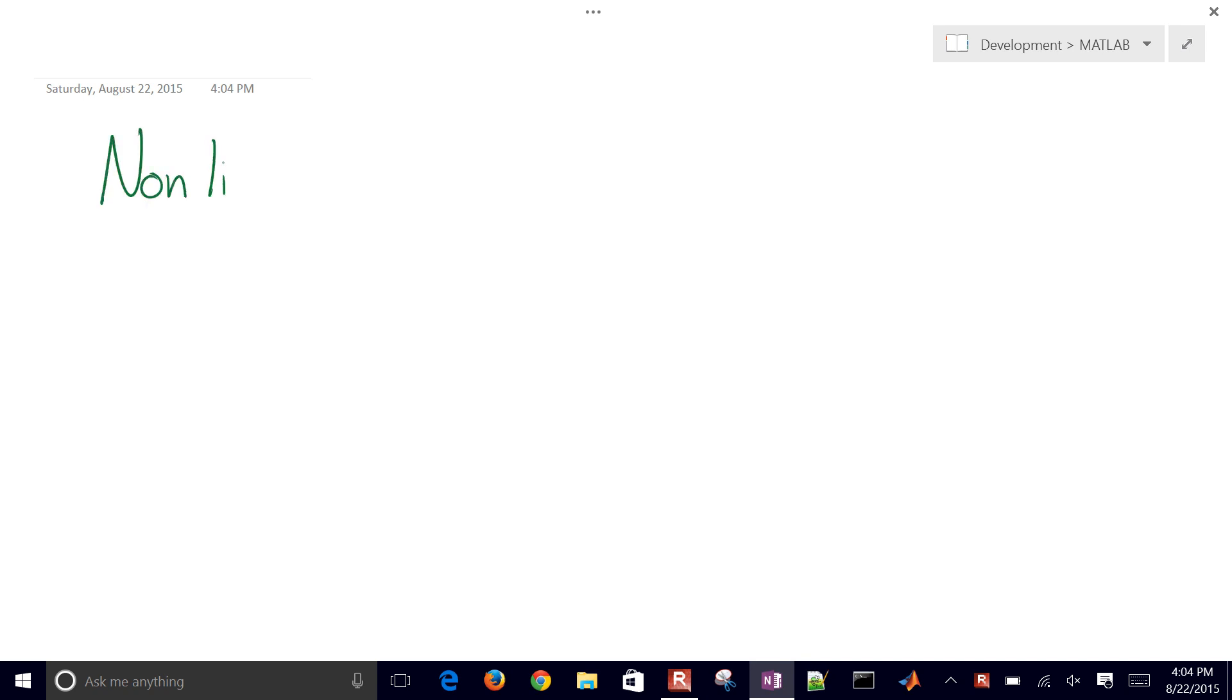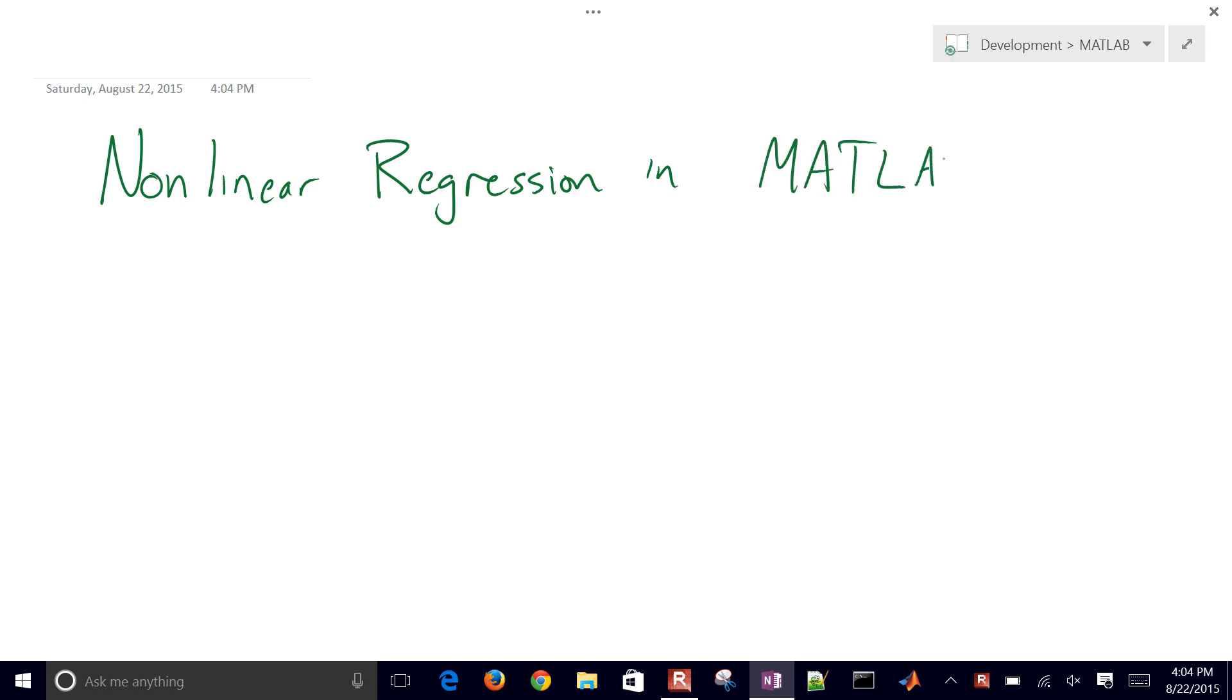We're going to step through a tutorial on nonlinear regression. In this case, we're going to do this in MATLAB. I've also done a couple tutorials in Python and another one in Excel using the same example.